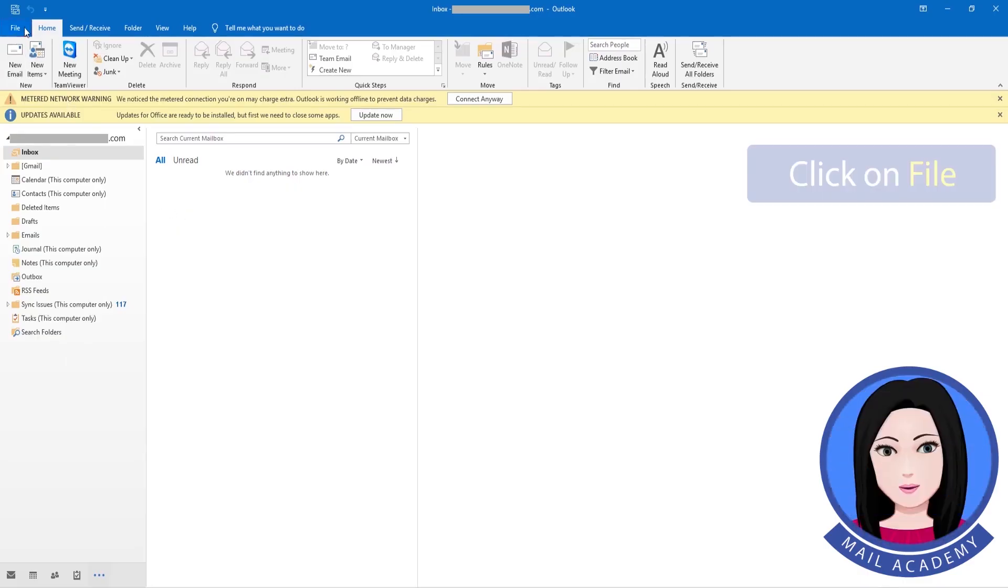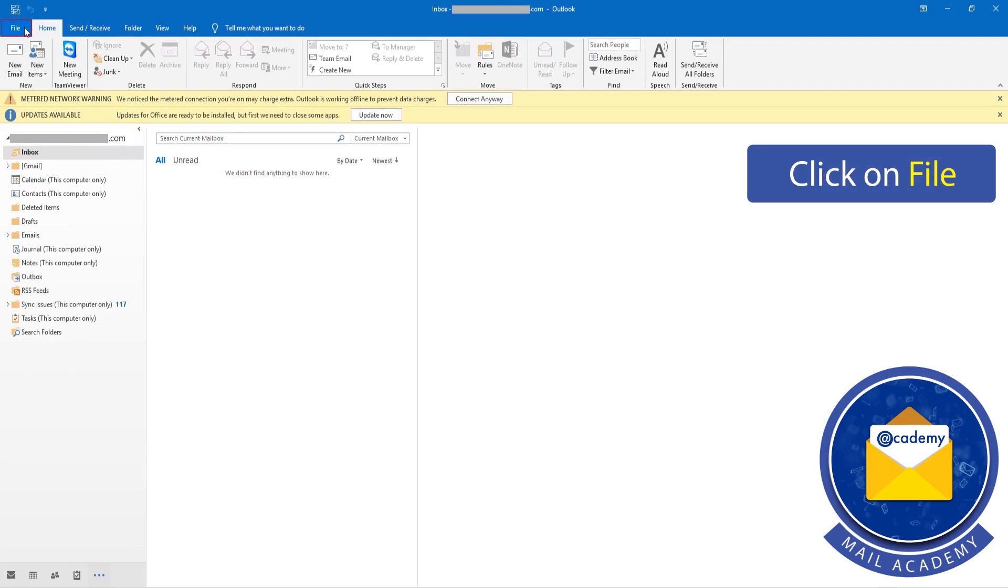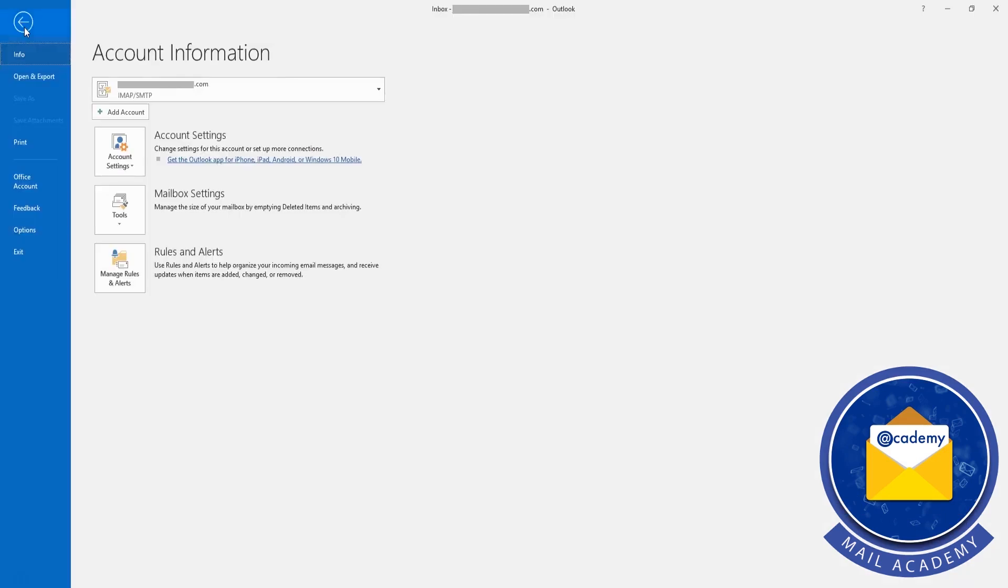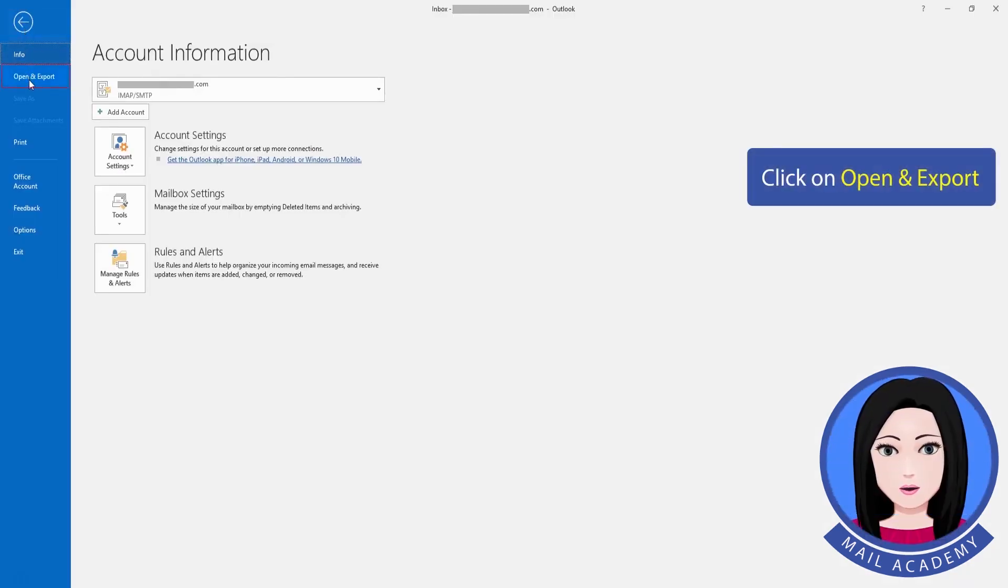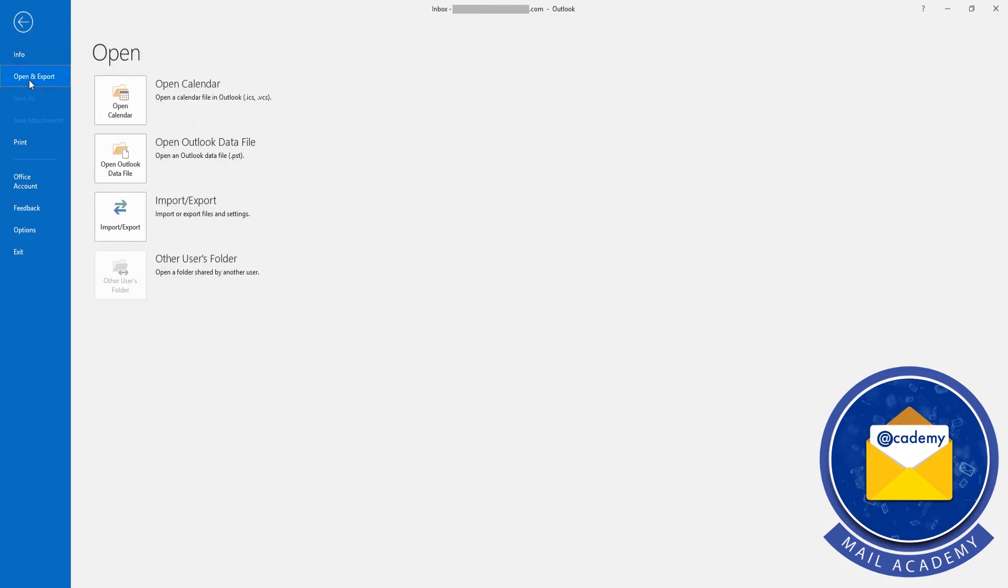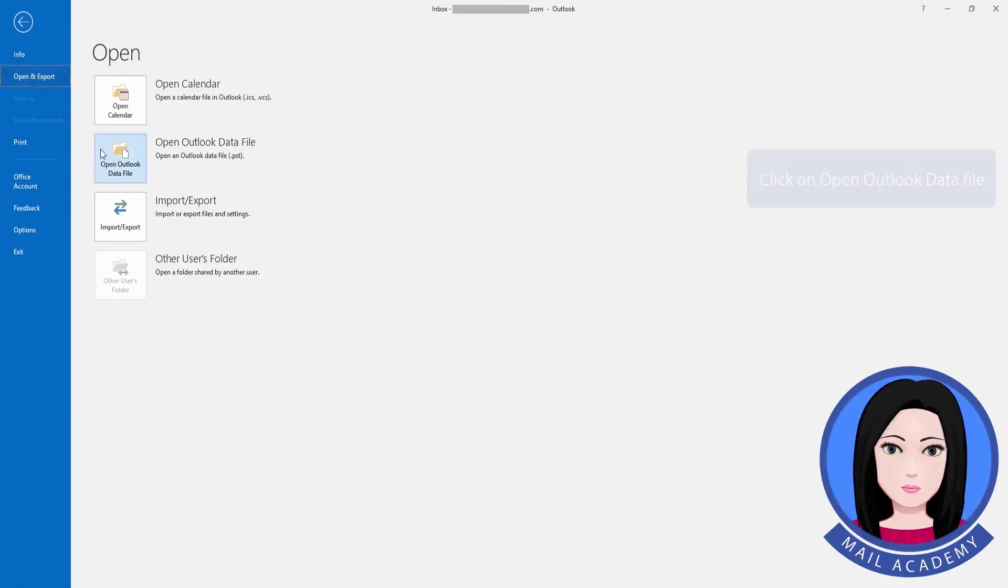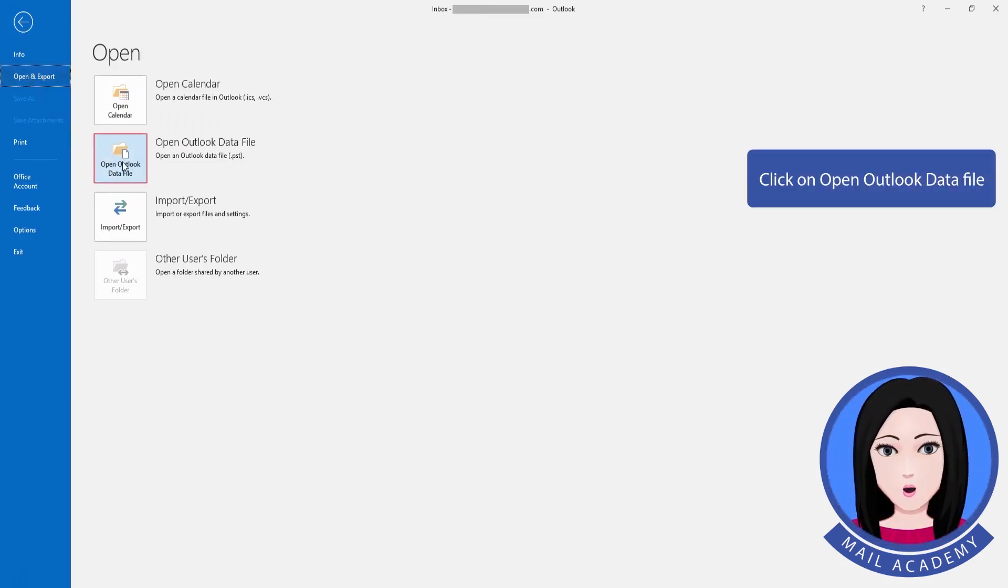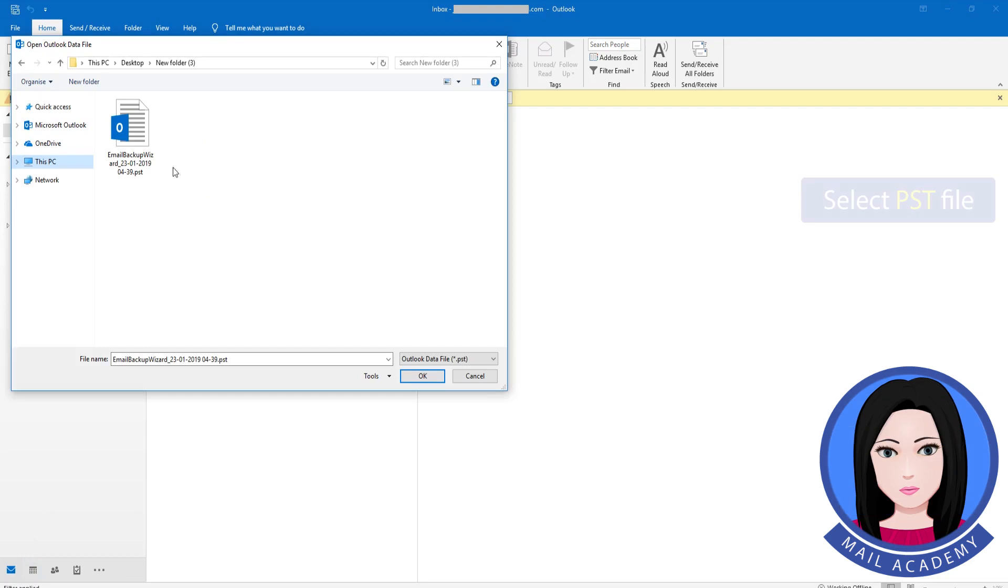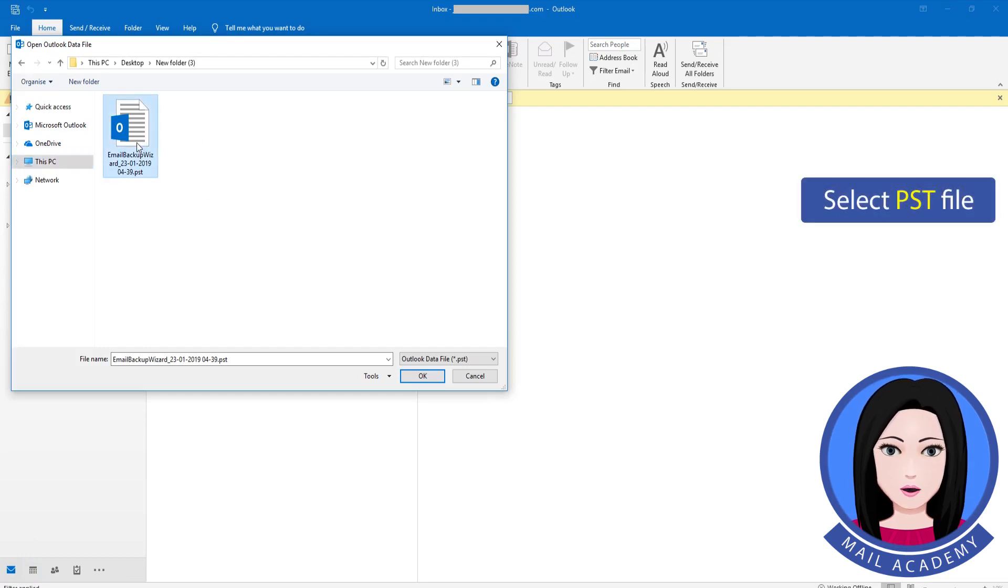Click on file. Click on open and export. Click on open Outlook data file. Select PST file.